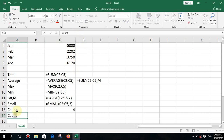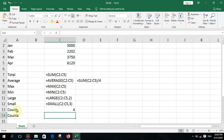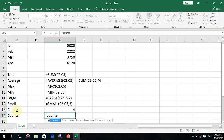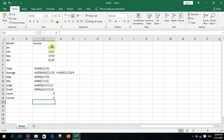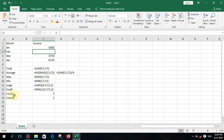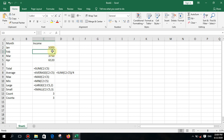There is another function called COUNTA. Type equal COUNTA, open bracket, select the data range, and close it. Both COUNT and COUNTA count the steps in a range. If I delete a value, both produce a count of three, meaning they don't count empty cells — only what has been typed.